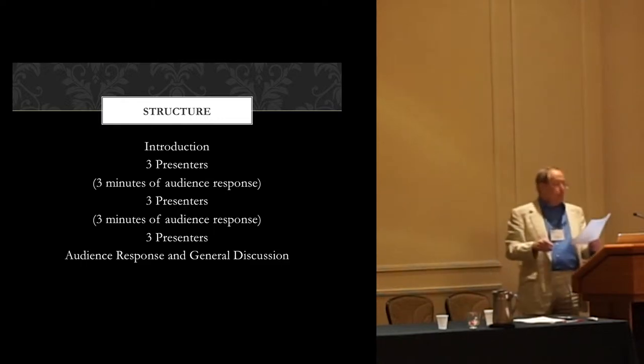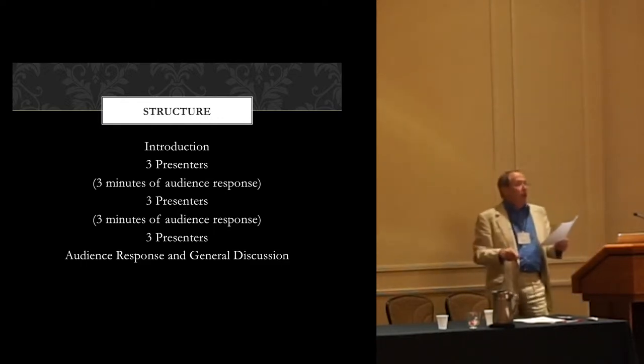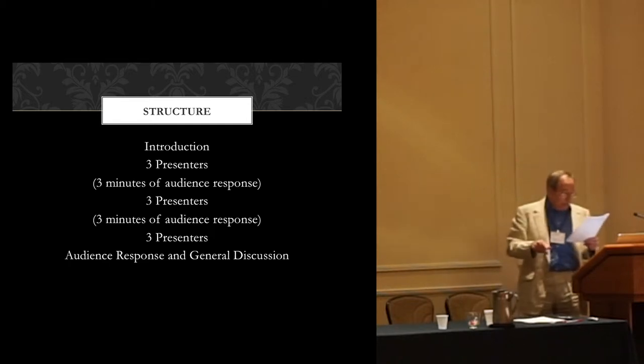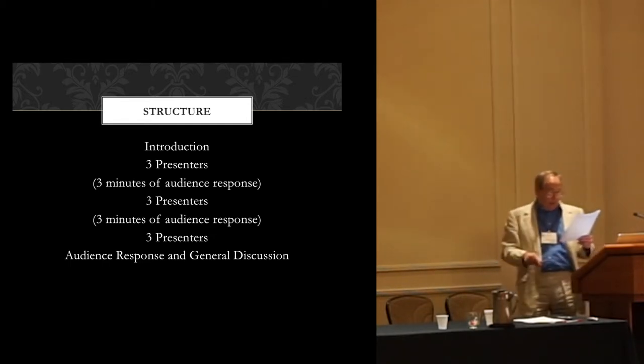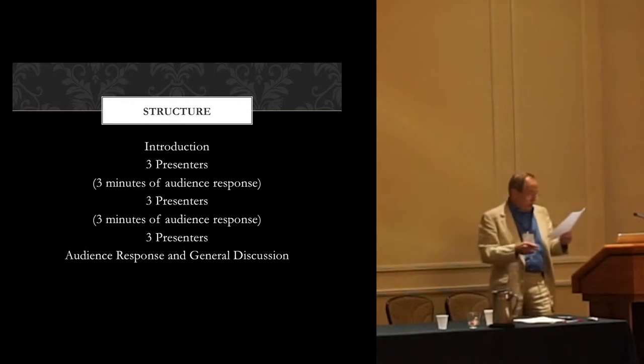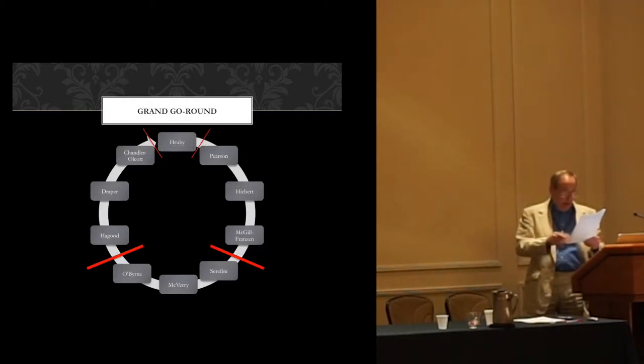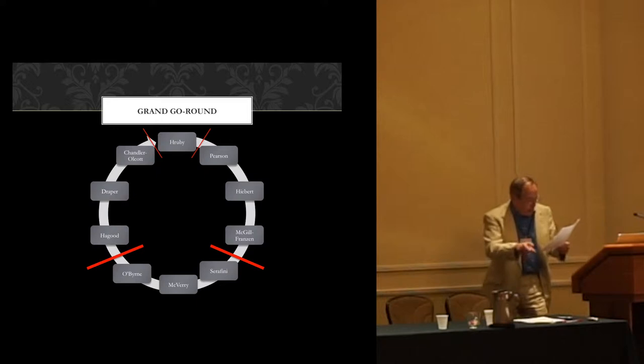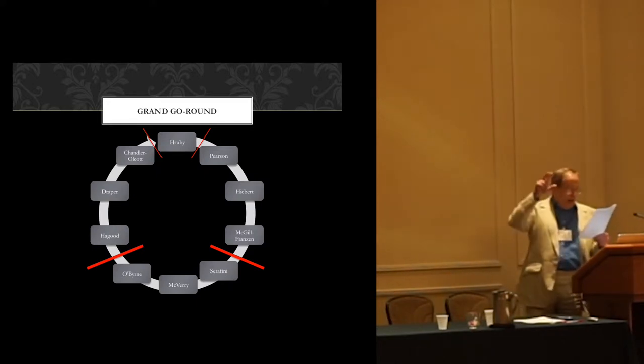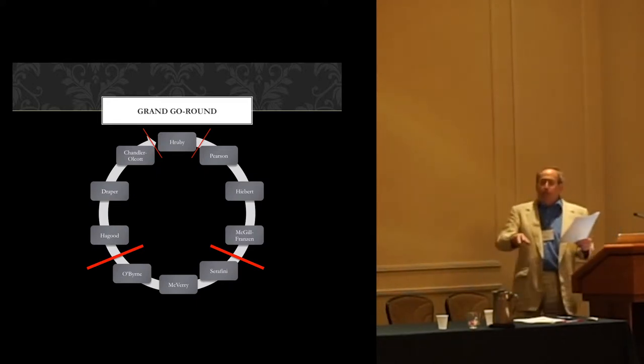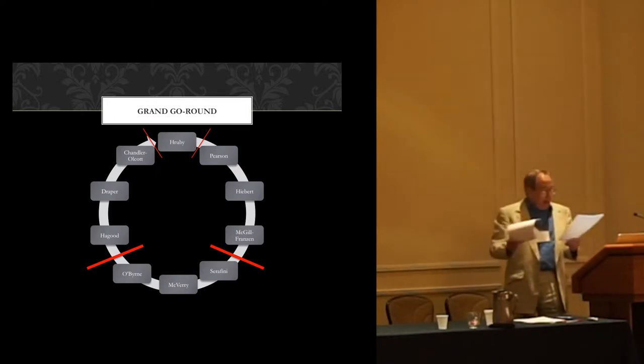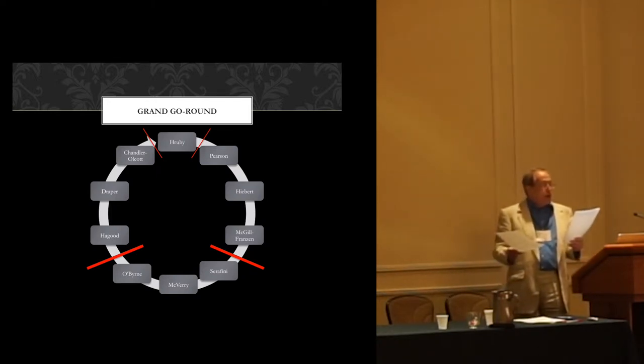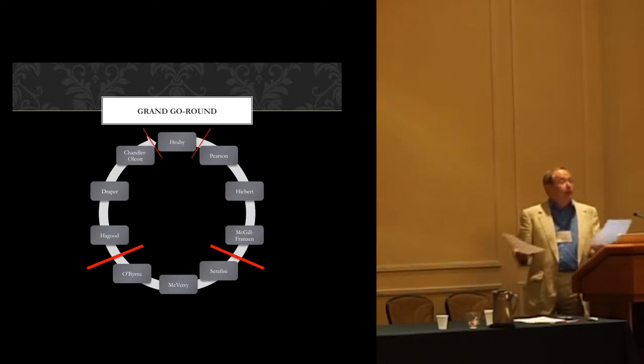The order of presentation will be different from the order listed in the program. We're going to begin with David Pearson, followed by Elfrieda Hiebert, followed by Anne McGill-Franzen. Then we'll have some audience response. Then Frank Serafini. Then either Ian O'Byrne and Greg McVerry, but I'm not sure which order. And then Margaret Hagood. And then Ronnie Jo Draper. And then finally, Kelly Chandler-Olcott. Is this a great lineup or what?